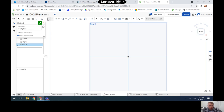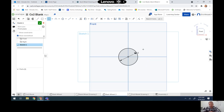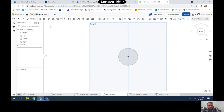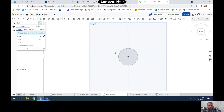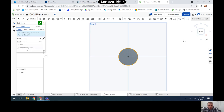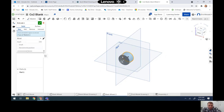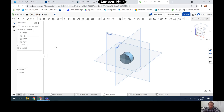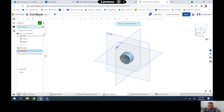I'll rotate my view, take my center point circle, and draw that 1.5 inch outside circle. From there I can extrude that part 0.75 inches. After extruding, I'm going to come back in and create a new sketch on the front plane of that circle.